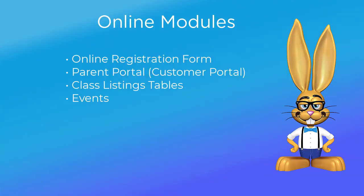JackRabbit has four independent online modules, and you can use any or all of them. Each module has its own link or code.